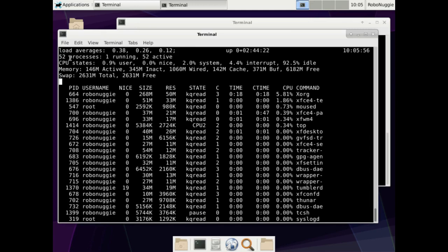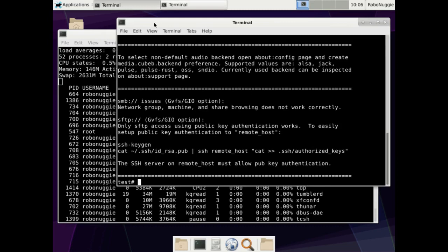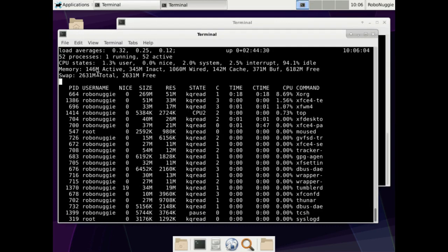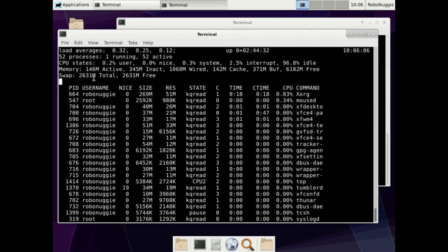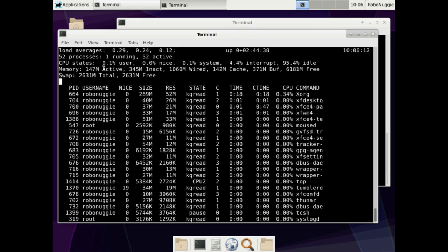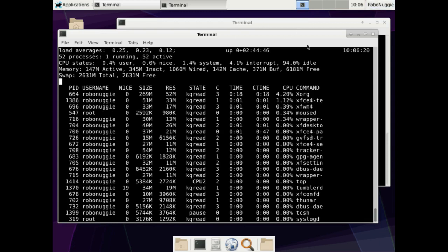So yeah, even at the present time, installing, it's 146 megabytes of active memory. Of course, you've got 345, which is reserved for other things. But yeah, that's not so bad. That's fairly lightweight. Not bad at all.